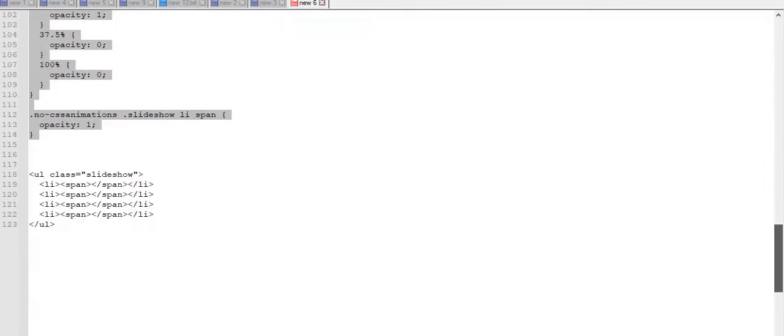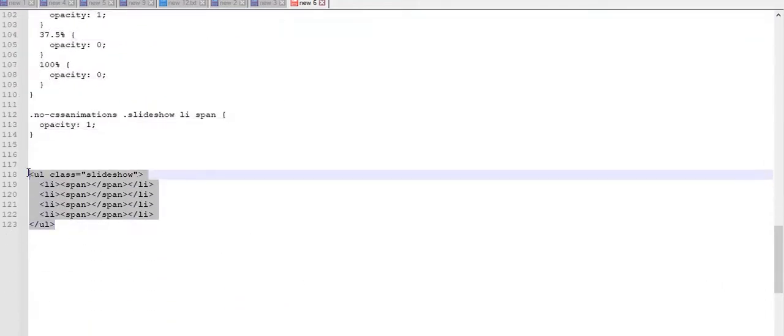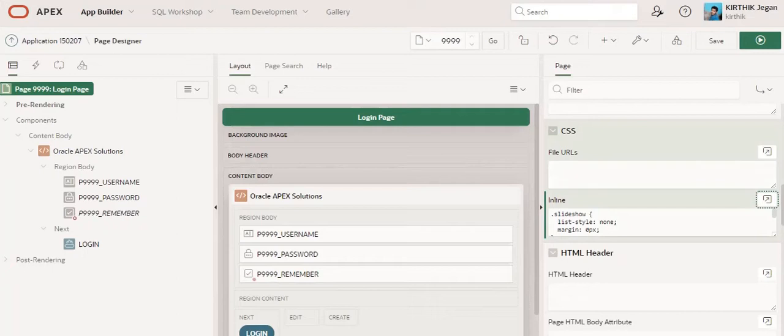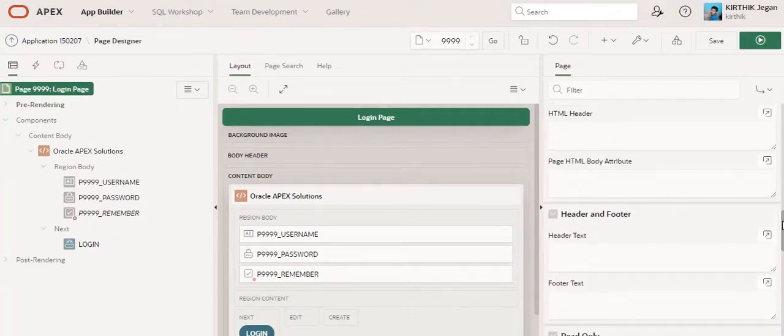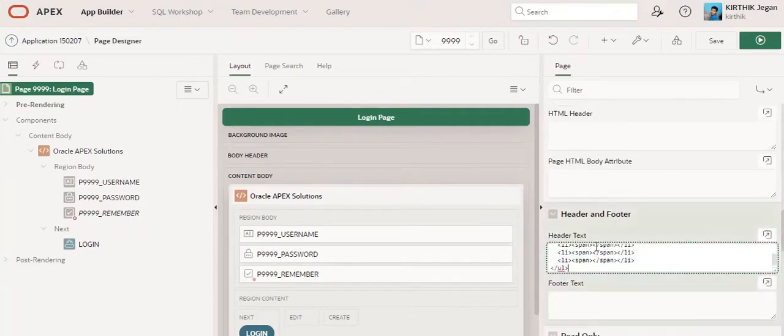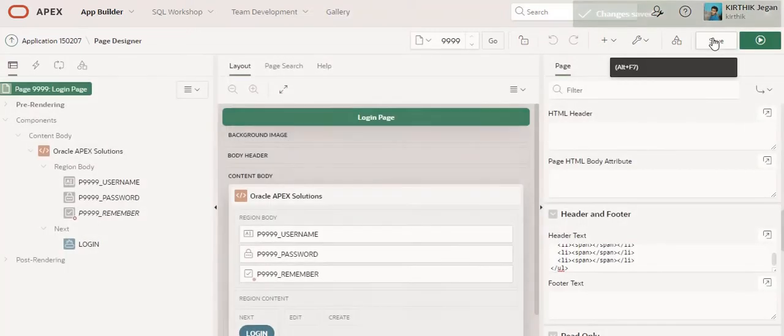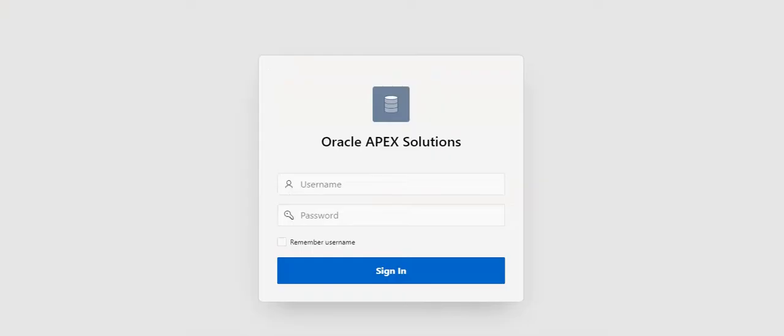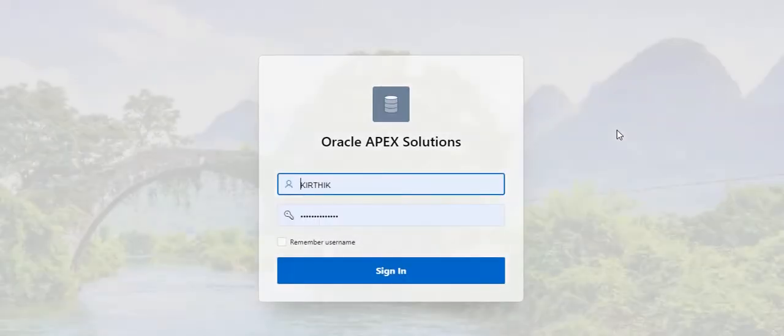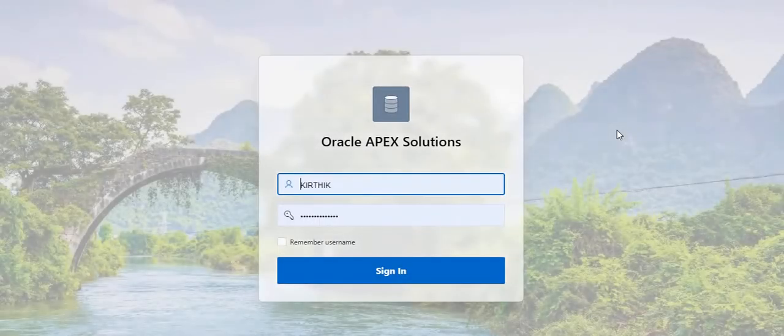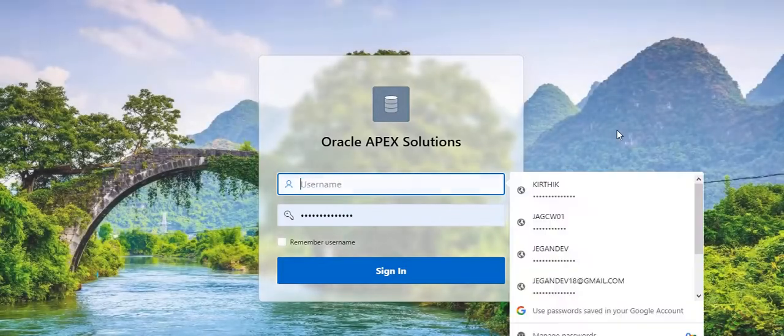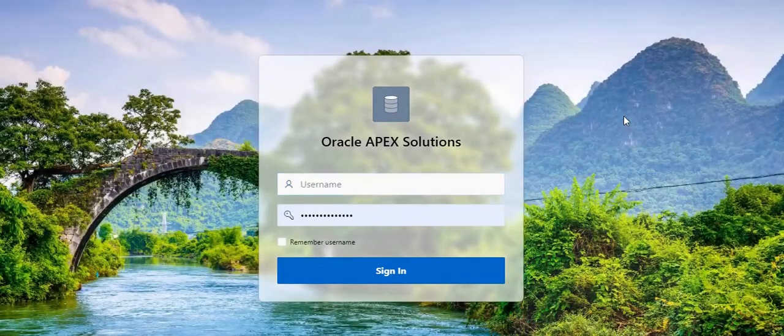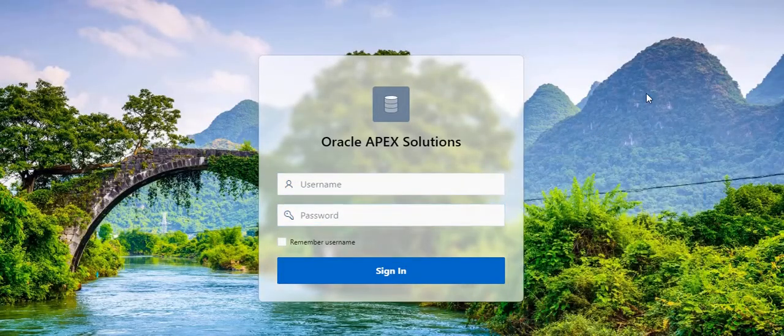I am going to place it in the header text. Click save. So now I am going to run this page. Now you can see the page with the background—this is our first image.